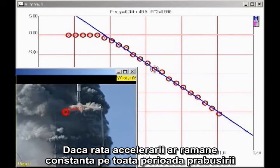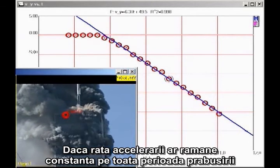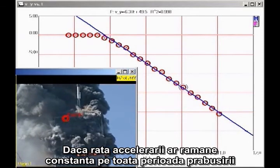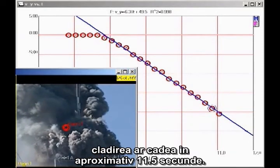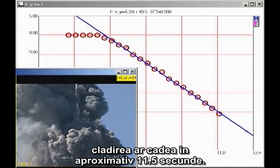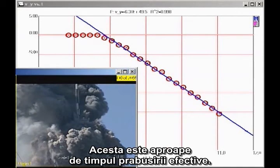If this rate of acceleration continued all the way to the ground, the building would fall in about 11.5 seconds. This is close to the observed collapse time.